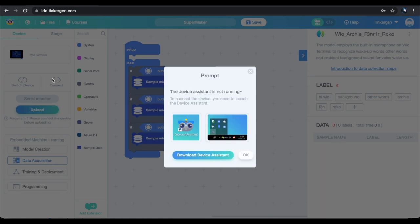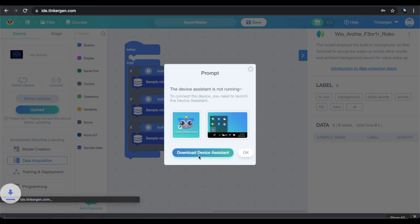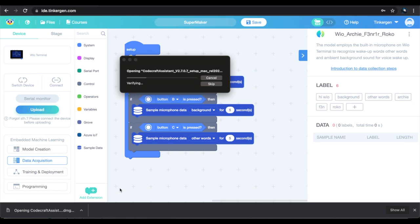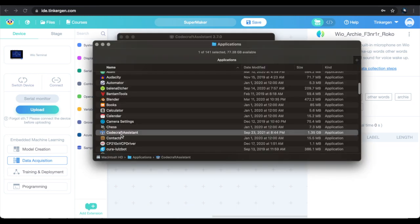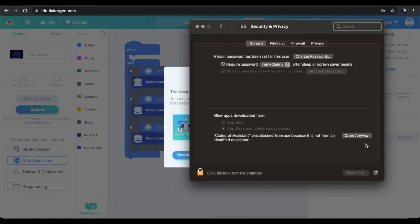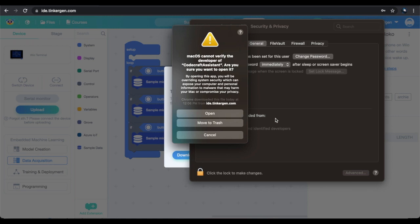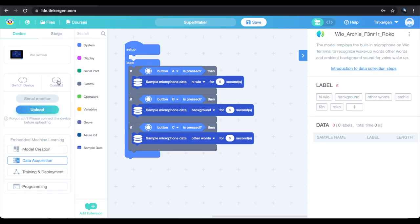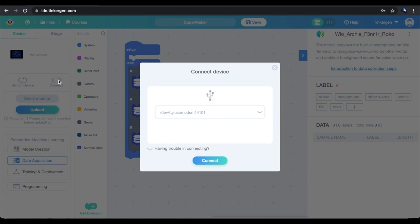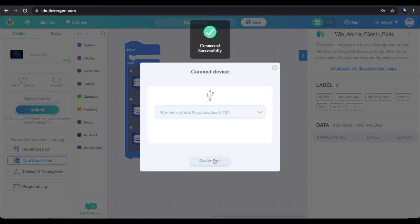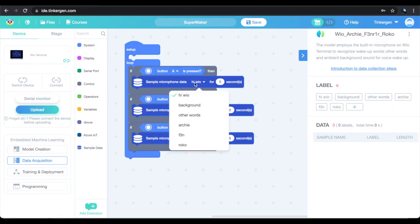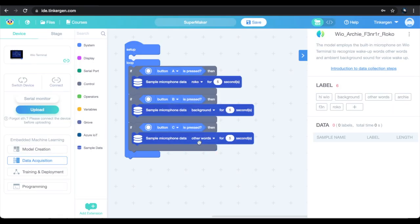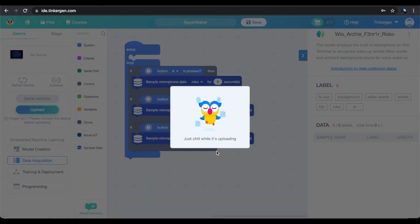Next, to get connected we need to install the Code Craft assistant. This is about 350 megs and shouldn't take too long to download and install. On a Mac you may run into some security issues, so just click the "open anyway" button in your general security settings. Time to hit that connect button again and choose the port the Wio is on — now we're talking.